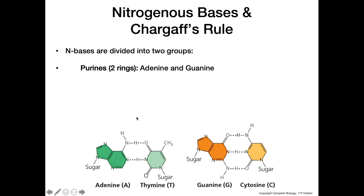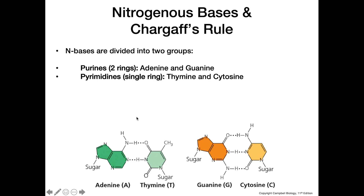Moving on, we have our pyrimidines. Pyrimidines are single-ringed nitrogenous bases — that's thymine and cytosine. Going along with 'pure as gold,' if you know that adenine and guanine are the purines, then you know that thymine and cytosine, by process of elimination, have to be the pyrimidines.